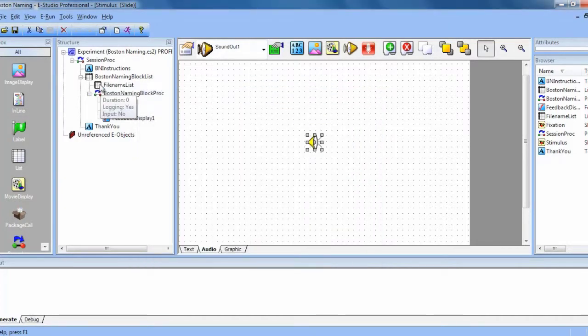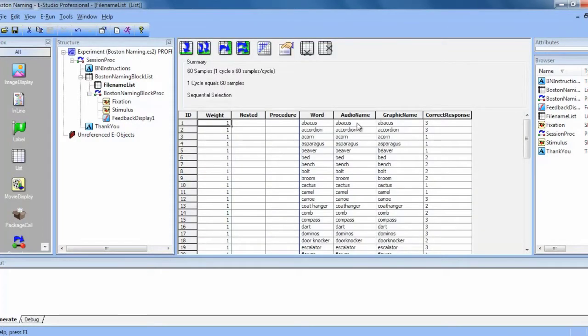So that way, since our different stimuli were named similarly, we can just put the word in here.